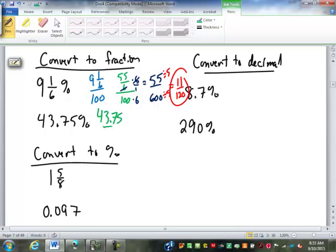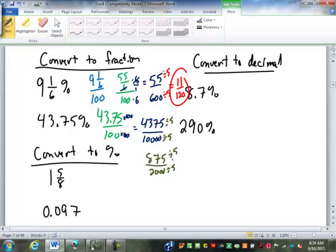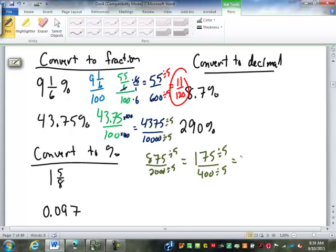43.75% becomes 43.75 over 100. Multiplying by 100 on top and bottom to get rid of the decimal gives us 4,375 over 10,000. Divide by 5, which gives us 875 over 2,000. Divide by 5 again, gives us 175 over 400. Let's keep dividing by 5 — that gives us 35 over 80. Divide by 5 again: 7 sixteenths.